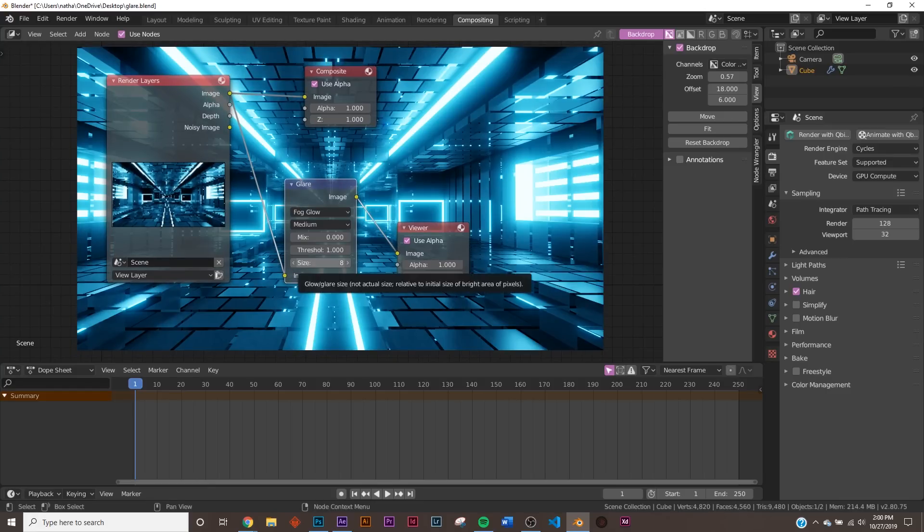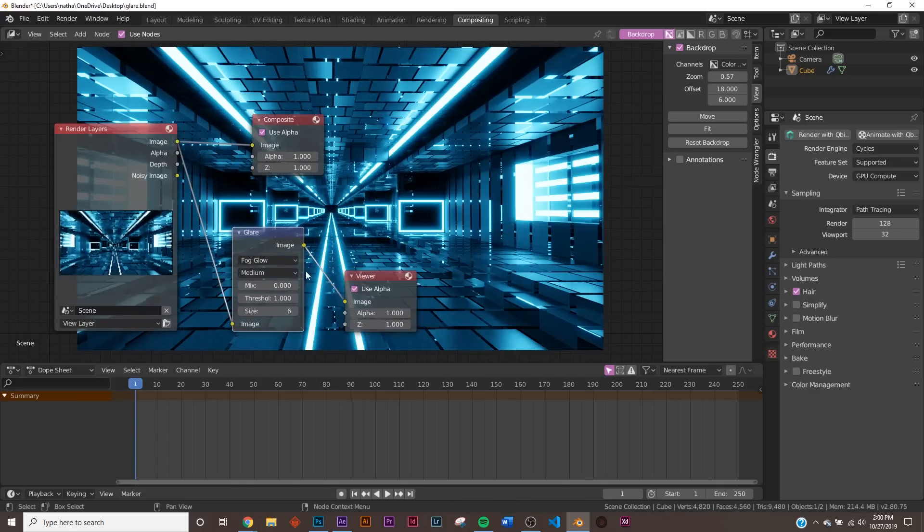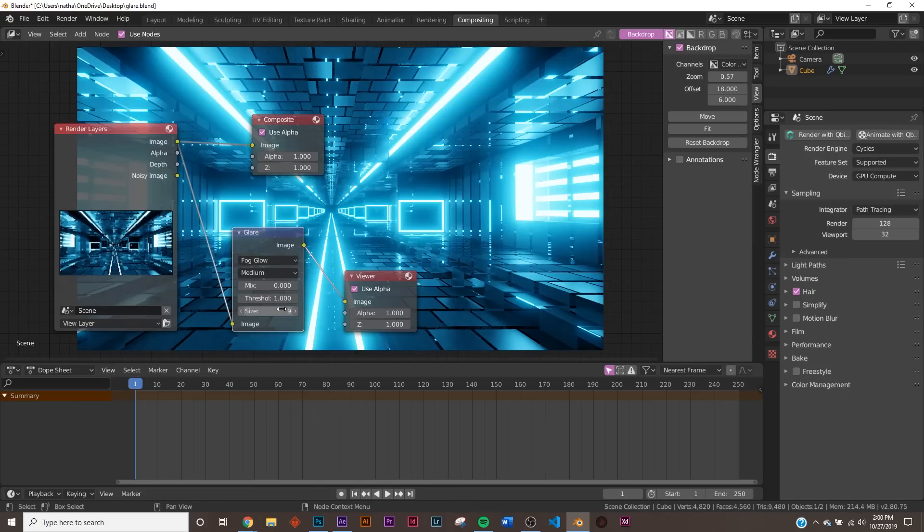But we have some other cool stuff here in the Glare node that you can play around with. Also, here on Size, say you want to make this Glare not so wide. Say, I'll put 5. Now you just get a little more subtle glare, or if you want to go up to 9, it spreads it out even farther.